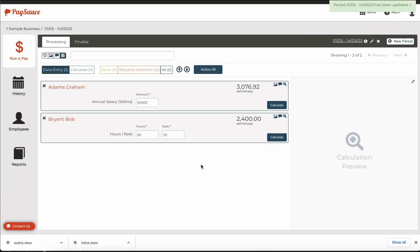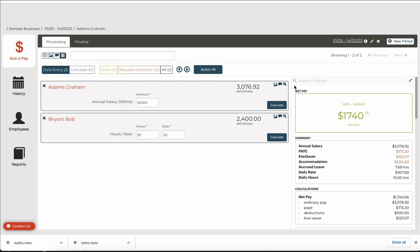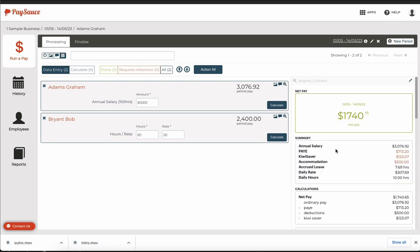There he is. He's in. Now if I click on his preview button here I'll be able to see the details I've set up.